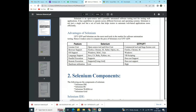Coming to operating system support, Selenium supports Windows, Mac, and Unix — that is, Linux. QTP and UFT, however, only support Windows.